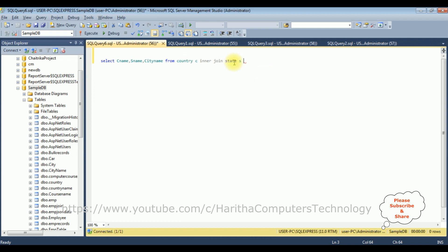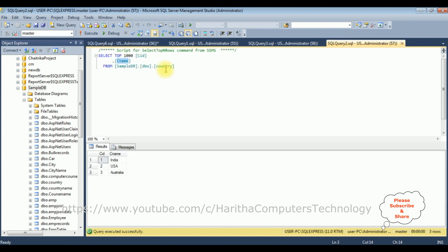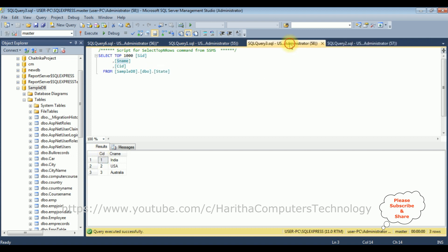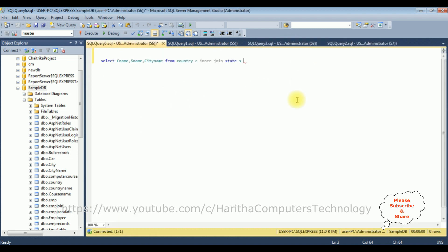In country and state table, the common column names are the CID. If you check, in the country table, we have the CID. And in the state table also, we have the CID. So on, C the alias name of the country table dot, the column name CID is equals to S dot CID.